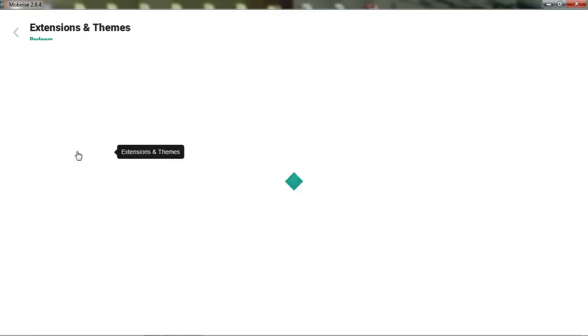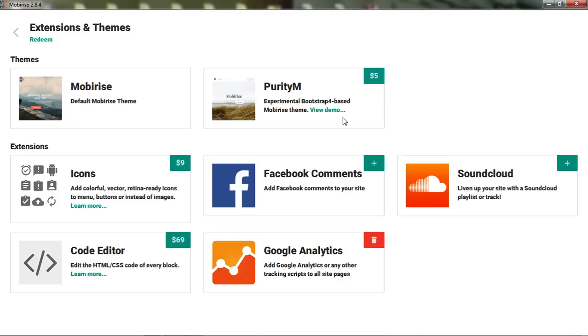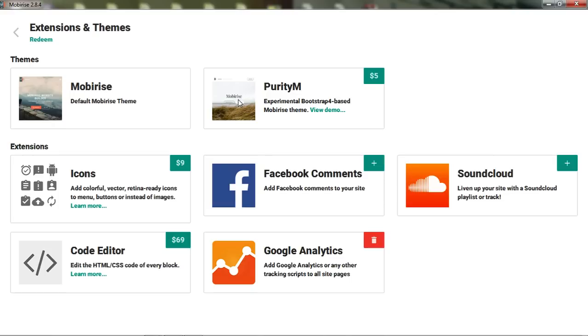And then the last part here is Extensions and Themes. There are some paid and some free extensions. This is a new theme that they have. You can view the demo and buy it for $5. This is the original MobyRise theme. I think mostly what's being changed here is the typography, the way the buttons are. These are more rounded and it has more of a serif font.